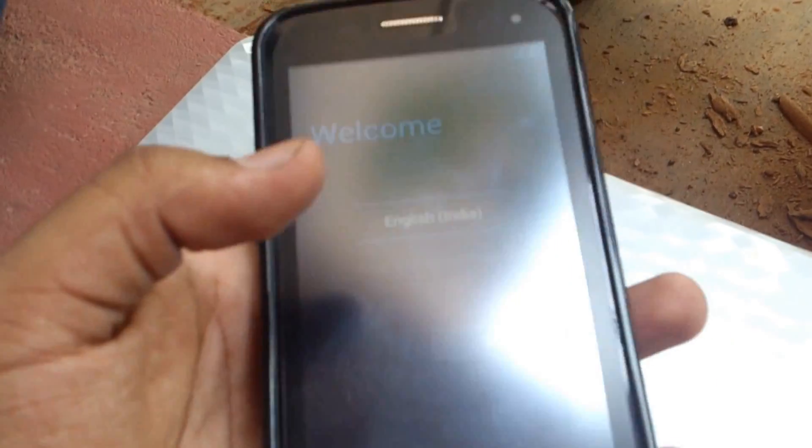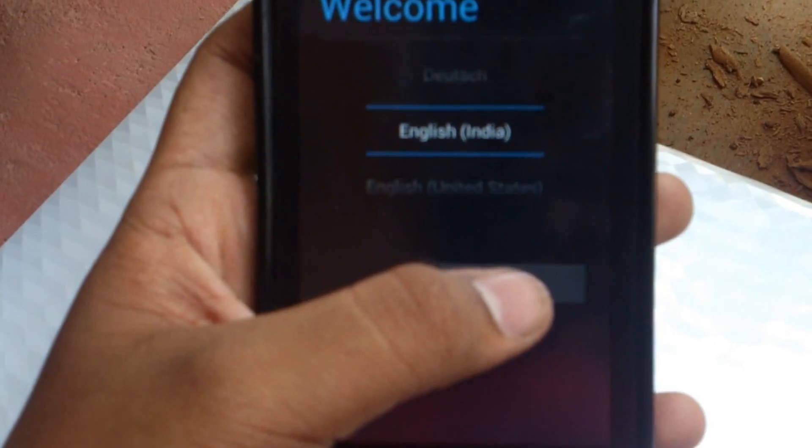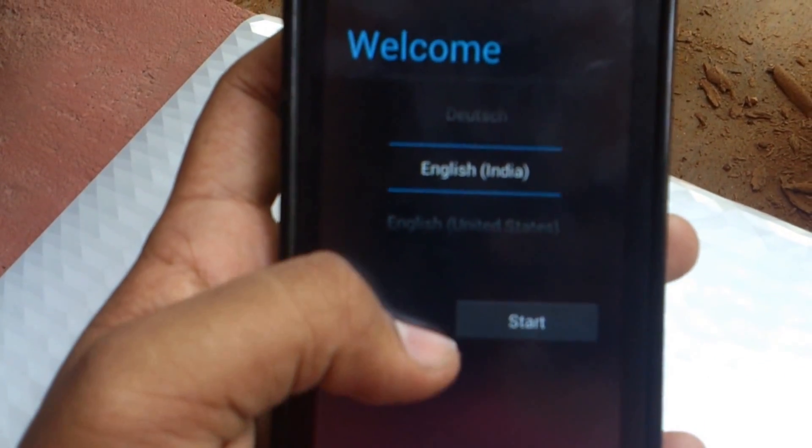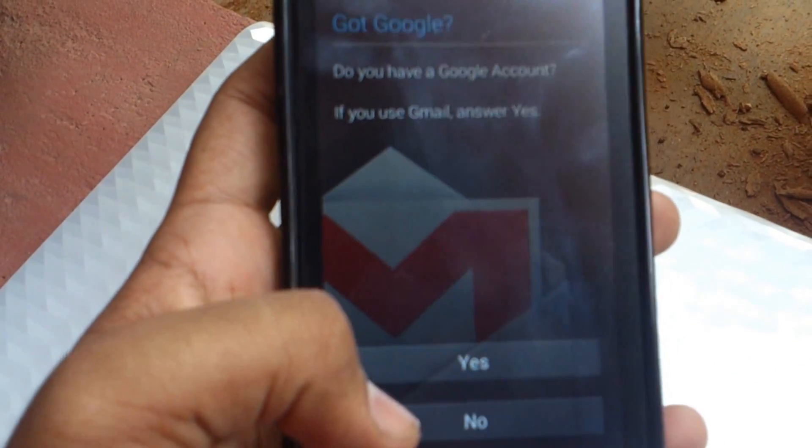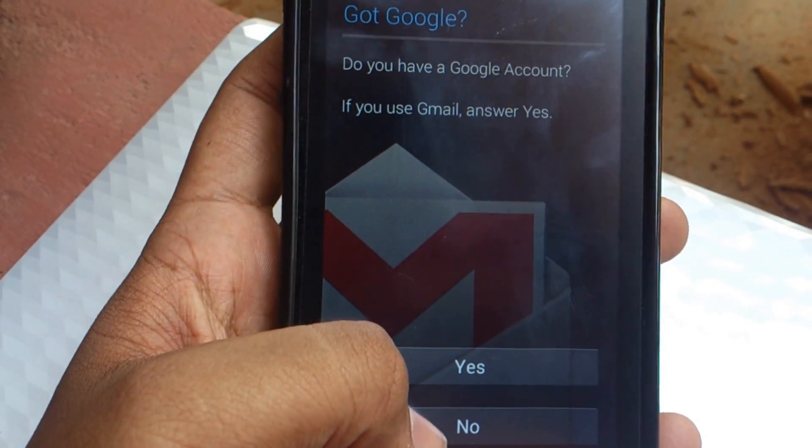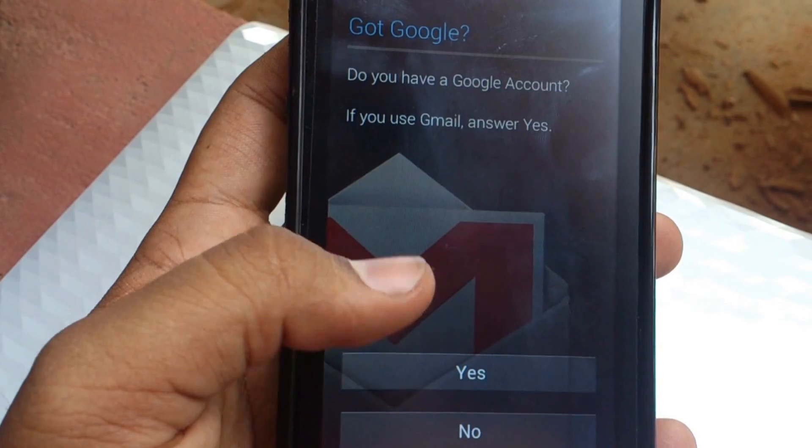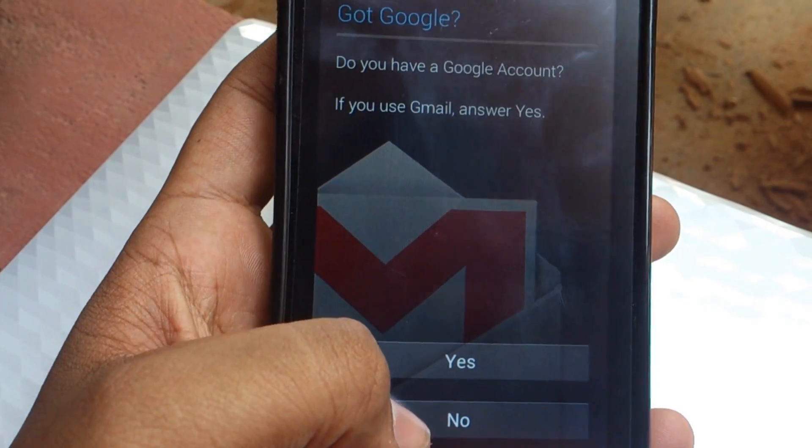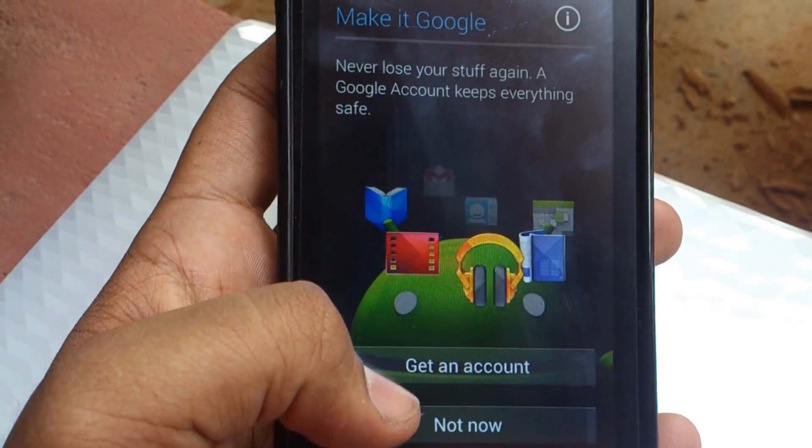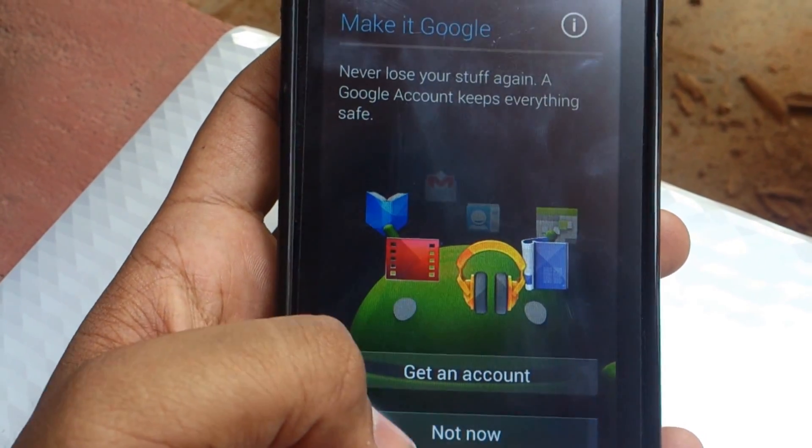You will be seeing a screen like this when you can just press start and then you can give your Google information, but now I'm not.